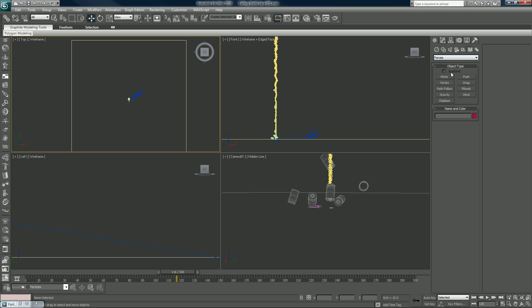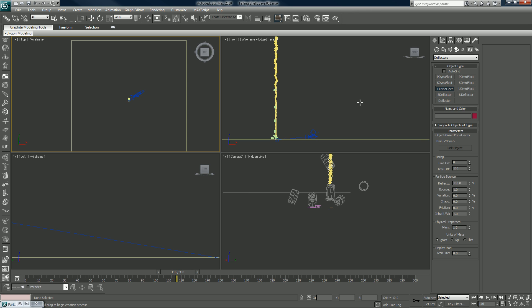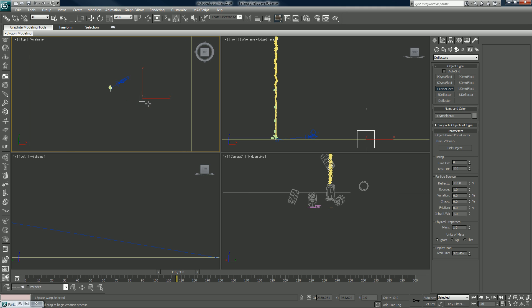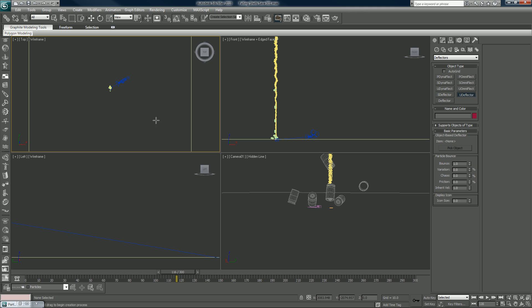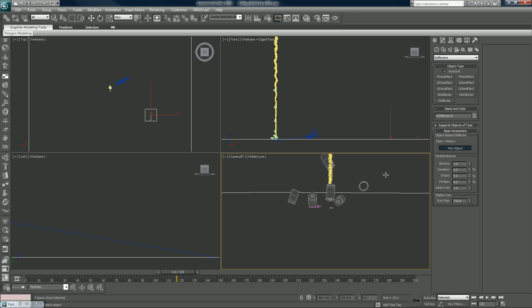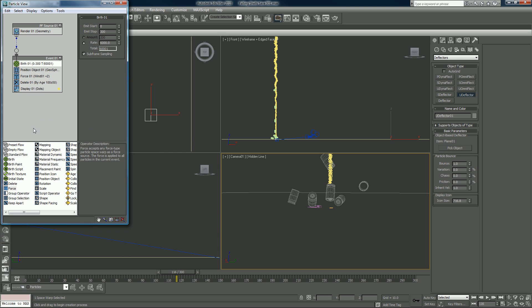I'm going to, underneath forces that have deflectors, I'm going to put in a universal dynamic deflector. Now let's do a U deflector and I'm going to grab my ground plane. Now I can add in a collision, which is here into this.